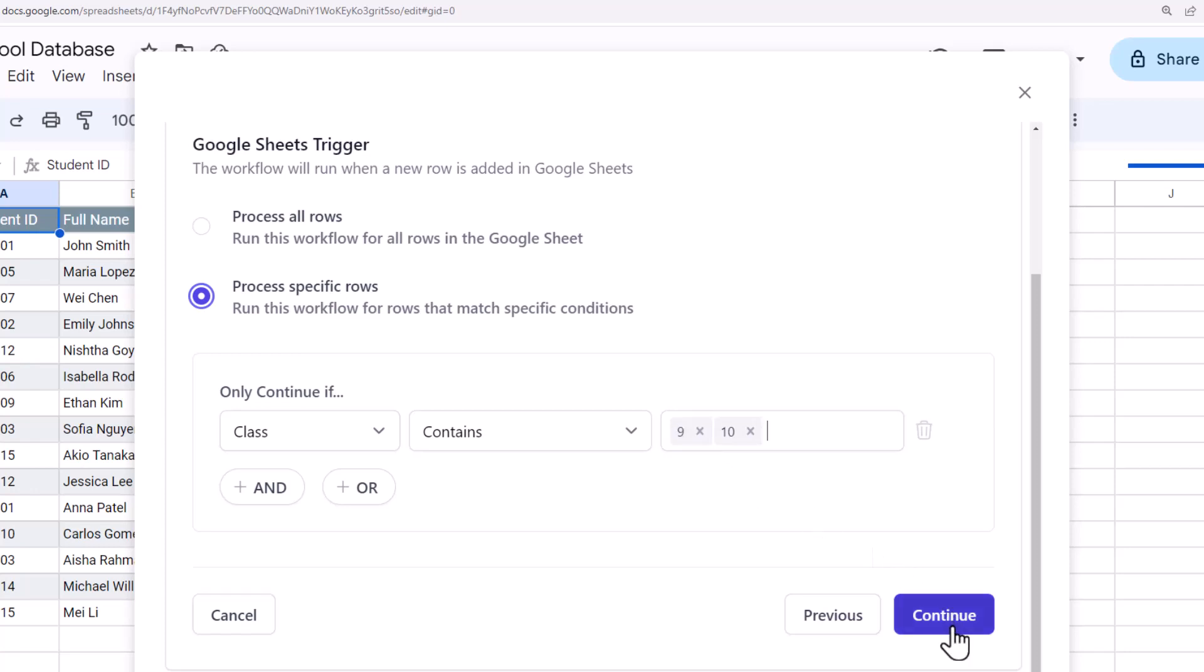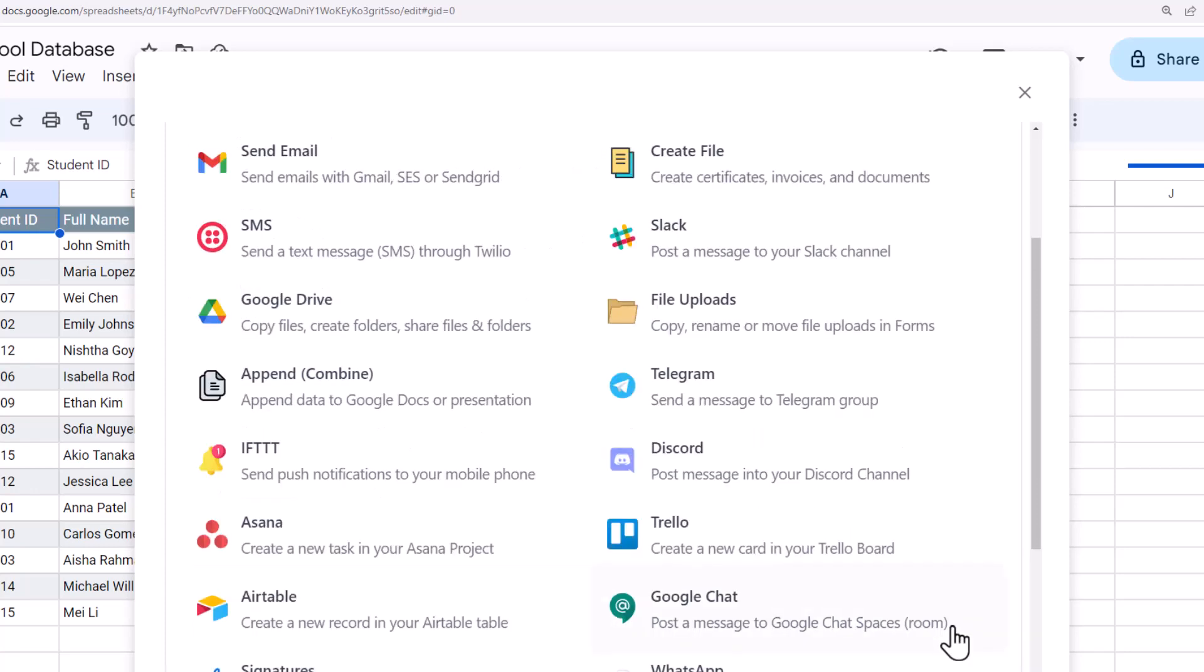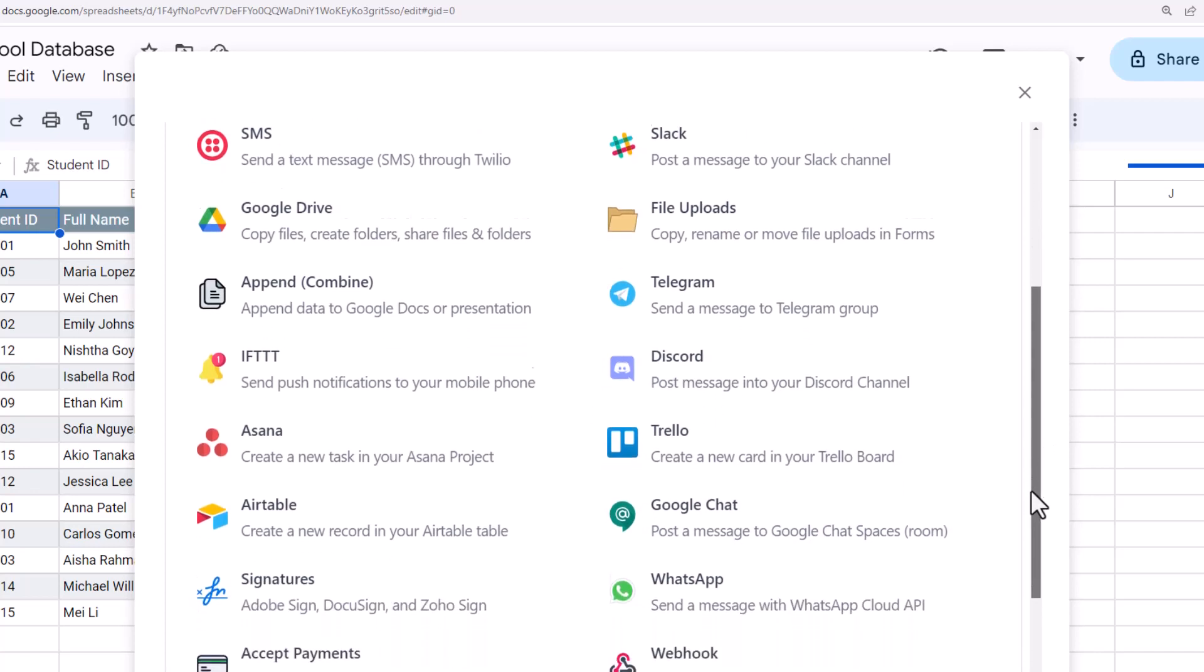Let's go to the next step. Document Studio is a very versatile Google add-on which can be integrated with popular applications like Airtable, Telegram, Trello, WhatsApp, and the list keeps growing.